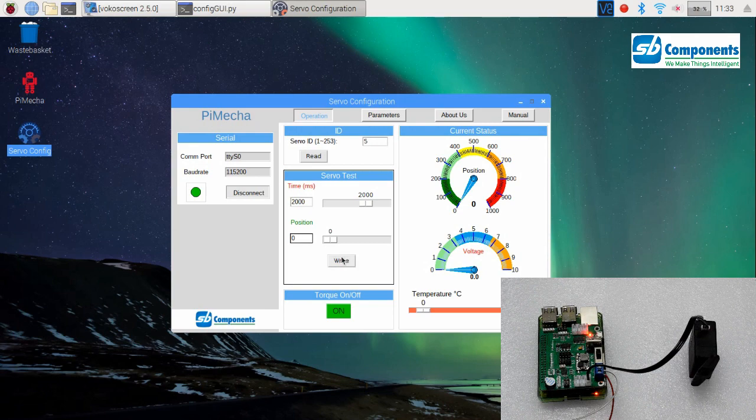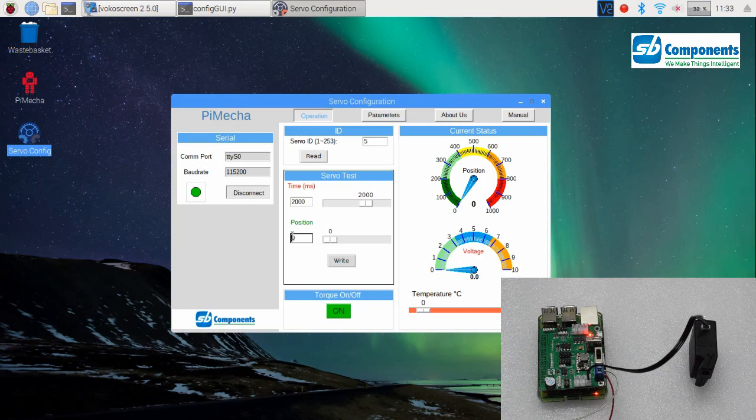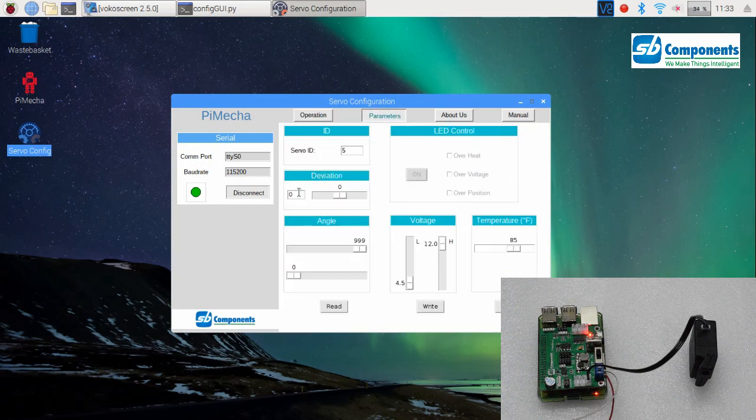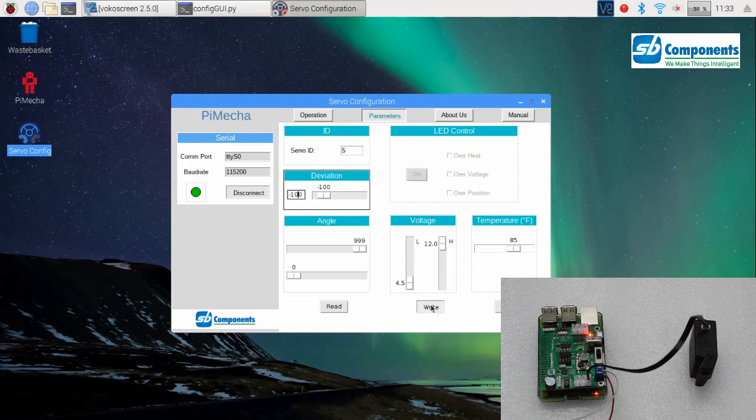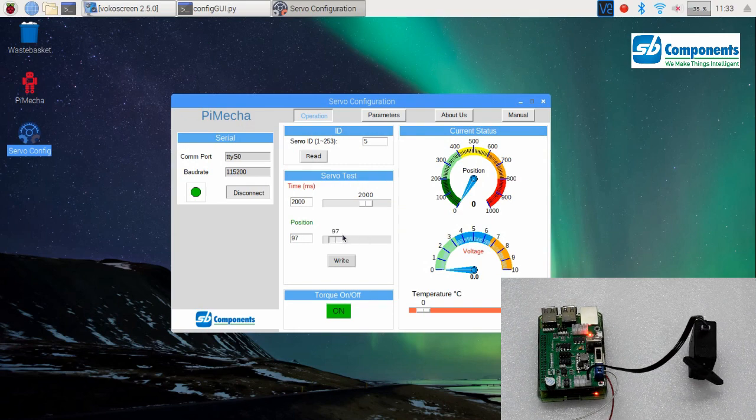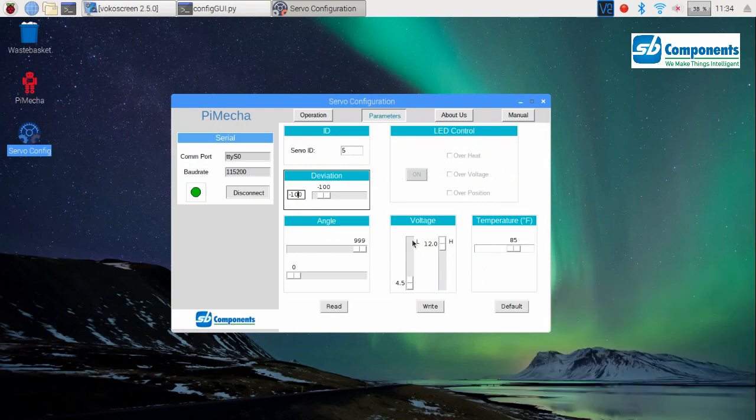Then this will have a slight difference between the positions. See, you will get kind of a small angle difference between the positions. And in this voltage, the low-high voltage simply indicates the lowest value and the highest value. The voltage of the motor cannot go beyond 4.5 and cannot go above 12.